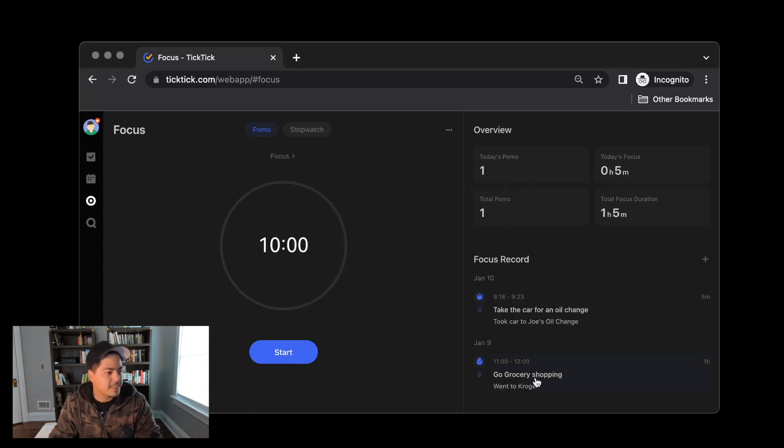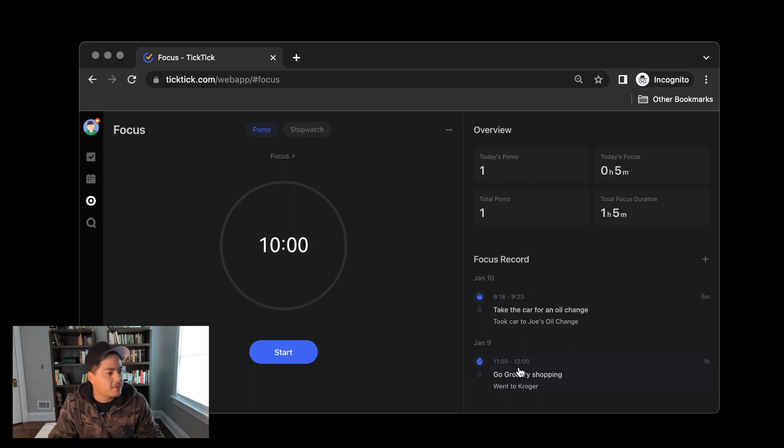So go to the grocery store. My start time was yesterday at 11. I'm going to click OK. My end time was noon. And instead of six POMOs, I want to use stopwatch for one hour, zero minutes. And here I could add a note to Kroger. Click OK. And now, again, we can see that task, or that focus block, not a task, but the focus block shows up down at the bottom.